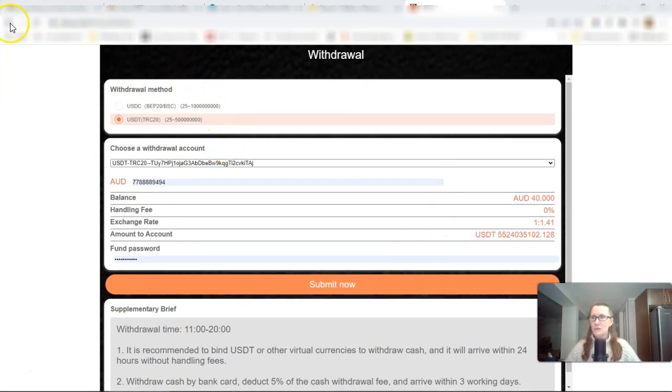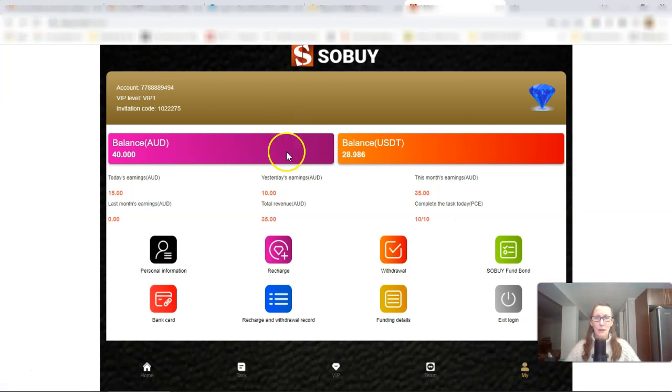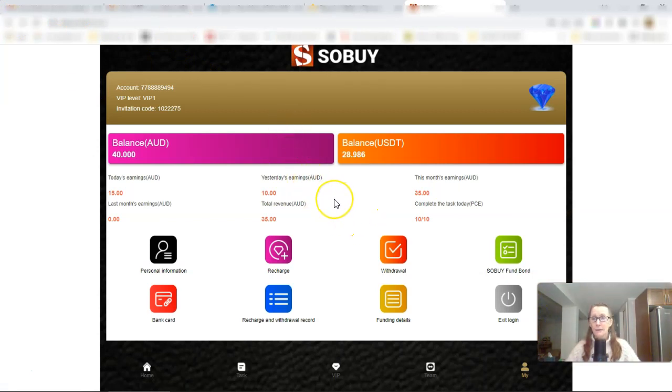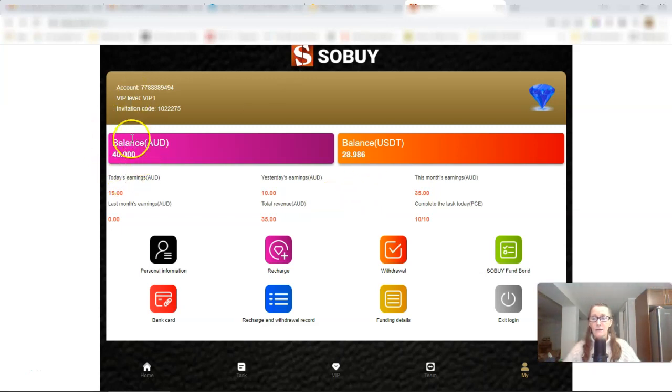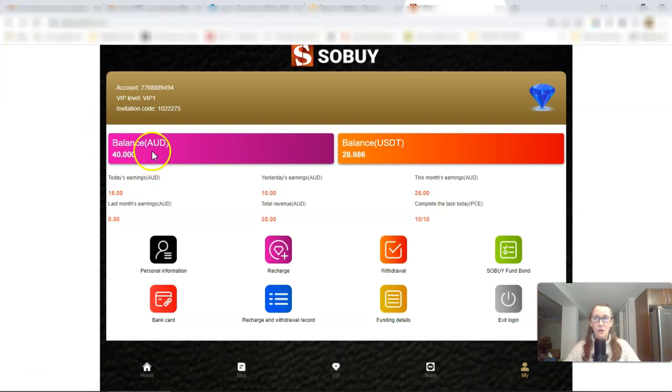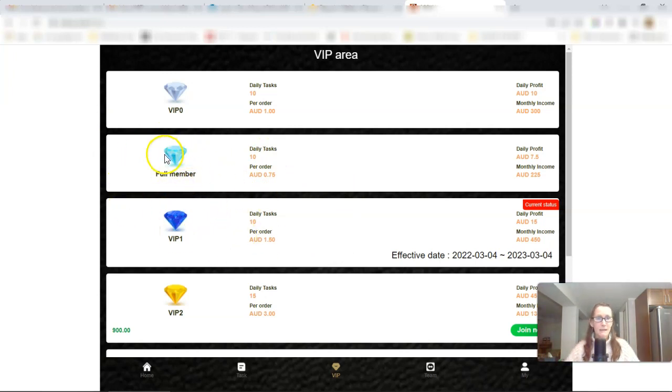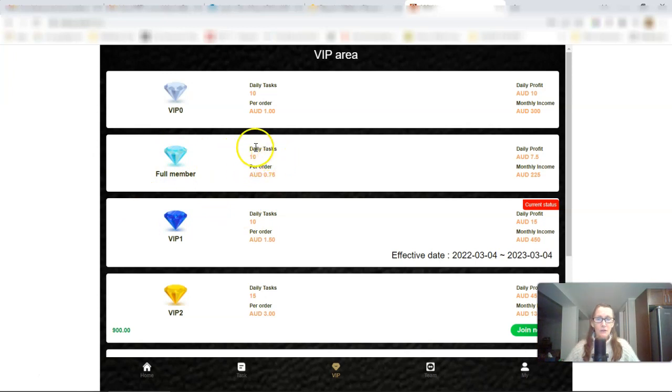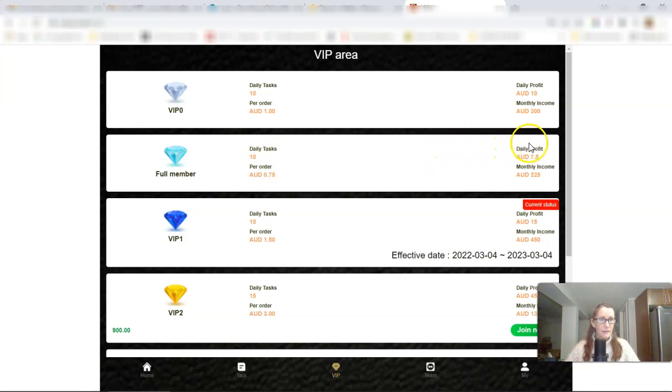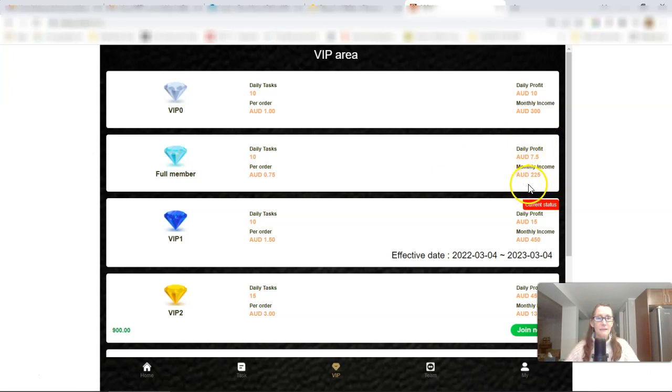And so, this is something to keep note of when you are using the platform and you want to withdraw. Anyway, my bad. I was going to show you how to withdraw, but what I can do right now is show you that I do have $40 Australian dollars. You need a $25 minimum to be able to make a withdrawal, and you will click your membership, the membership that you want to sign up to.